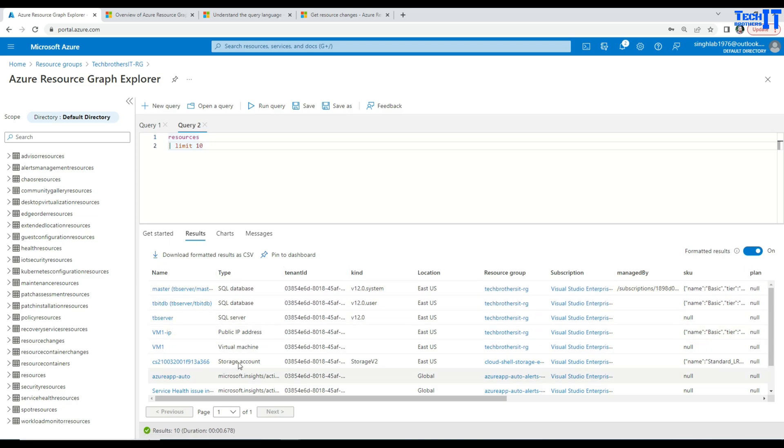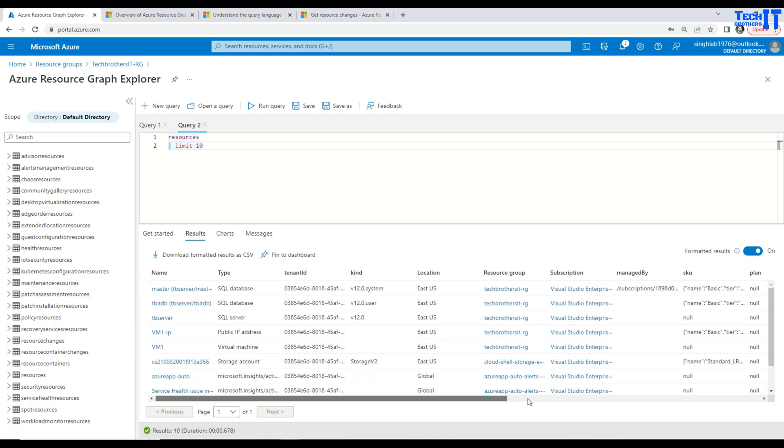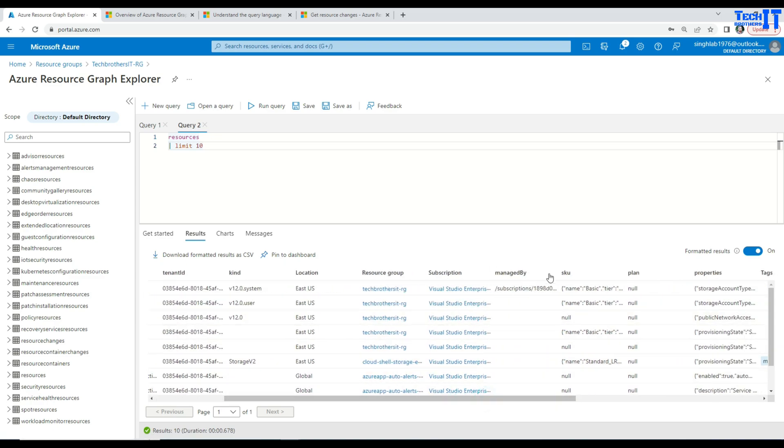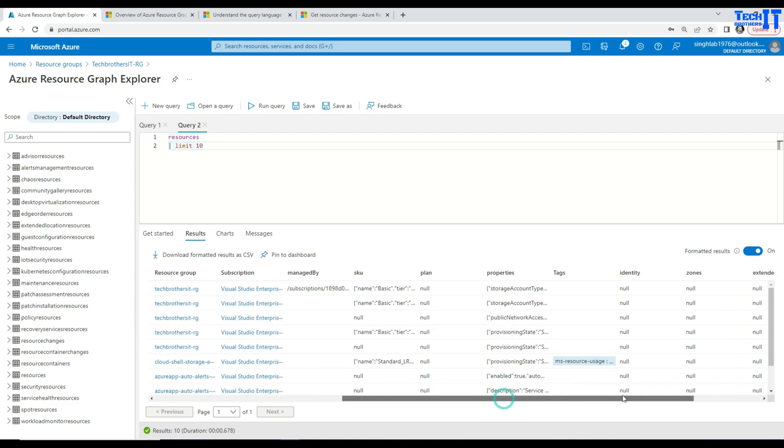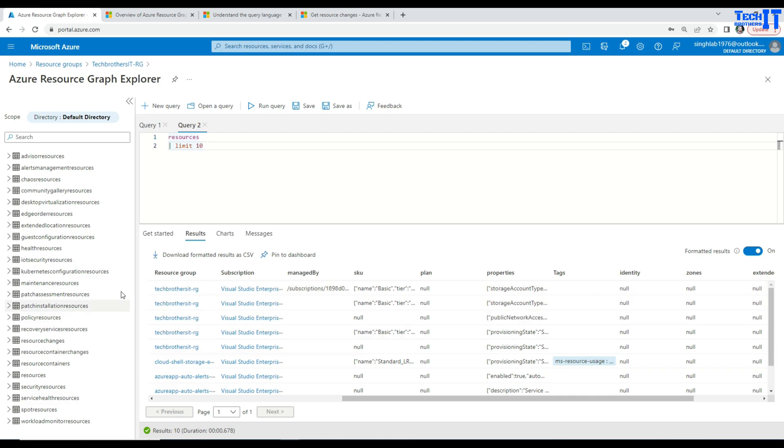type of that resource, tenant ID, kind, location, resource group, subscription, managed by and plan properties. So there are a lot of information available in these properties as well. So you can see right there, tons of information for each of that resource available.